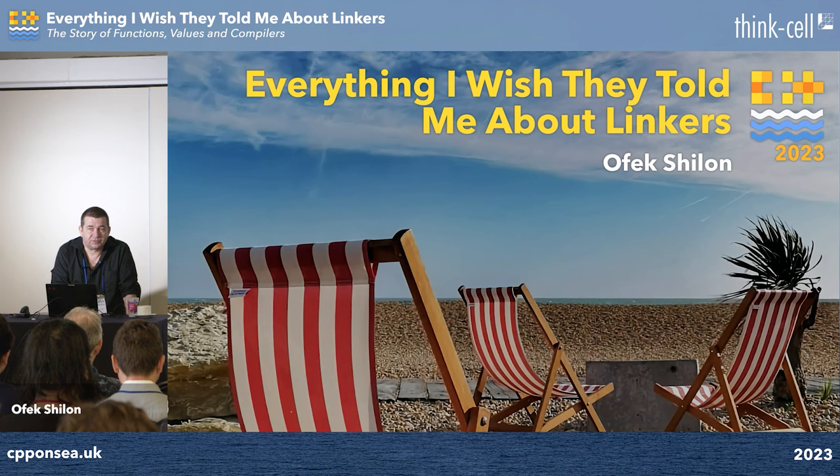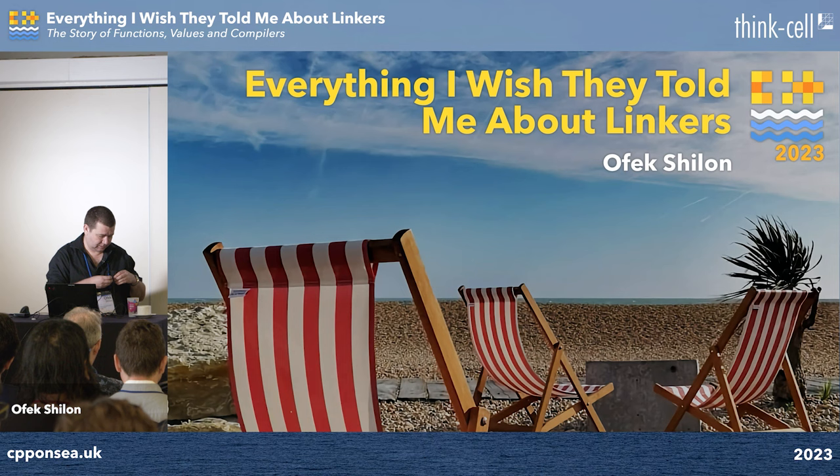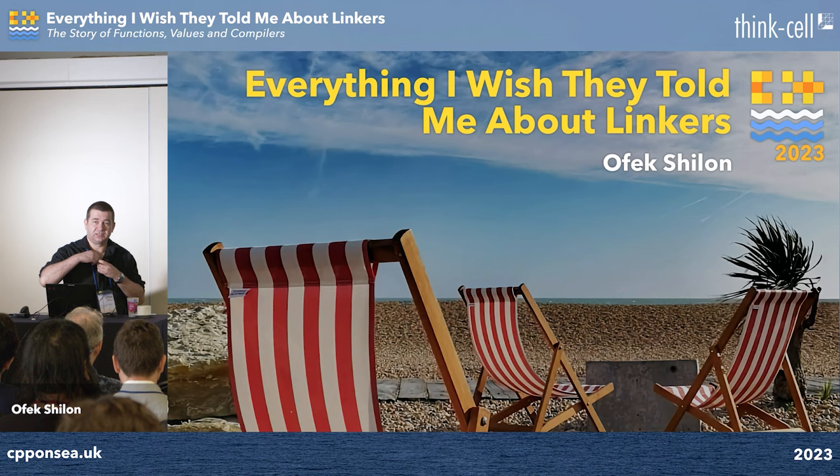I've been working in Windows most of my career, and about four years ago I moved to a place that works on Linux. The transition was quite hard — a lot of cheese moved around — and a particular pain point was linkers. A lot of the behaviors that both myself and the Linux guys around me took for granted were very surprising to me. So this talk is quite literally the talk I wish I could have attended four years ago.